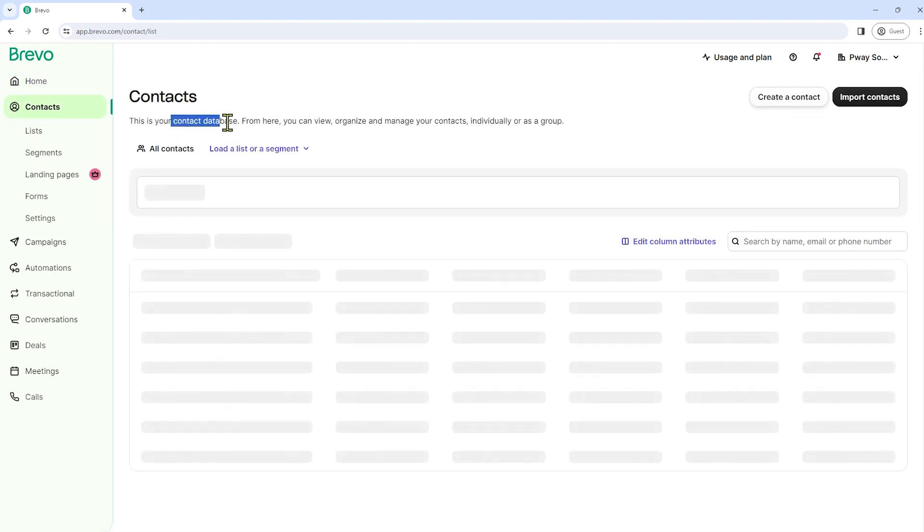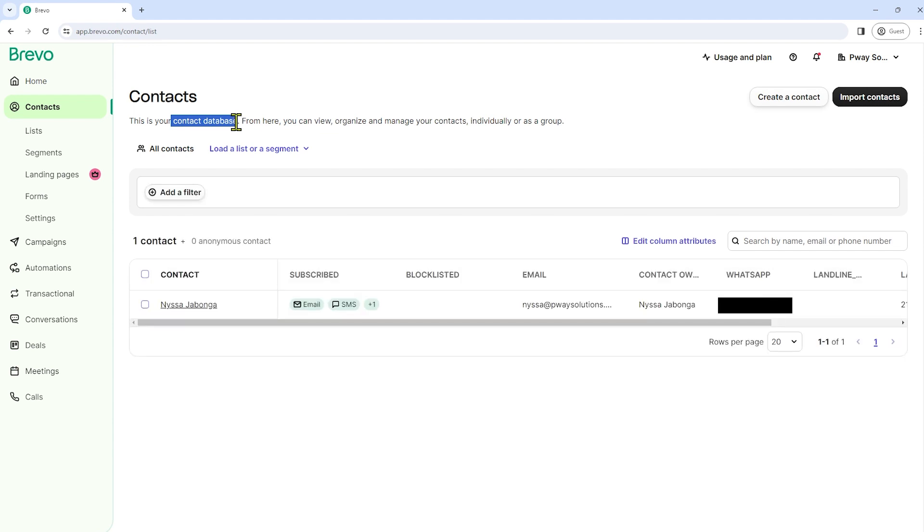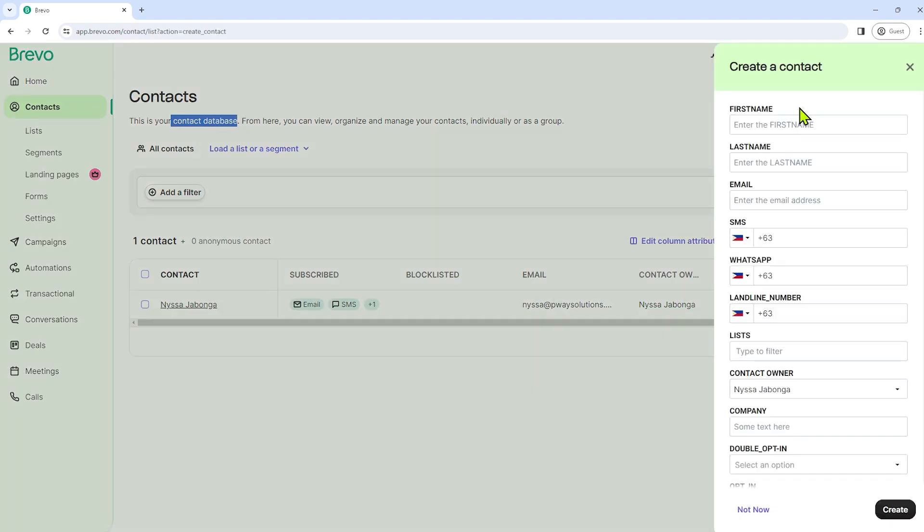Here you can see your contact database. Now, if you want to add your own contacts, all you have to do is click create a contact. So this is ideal if you want to add them one by one. Just fill out the information here and then click create.